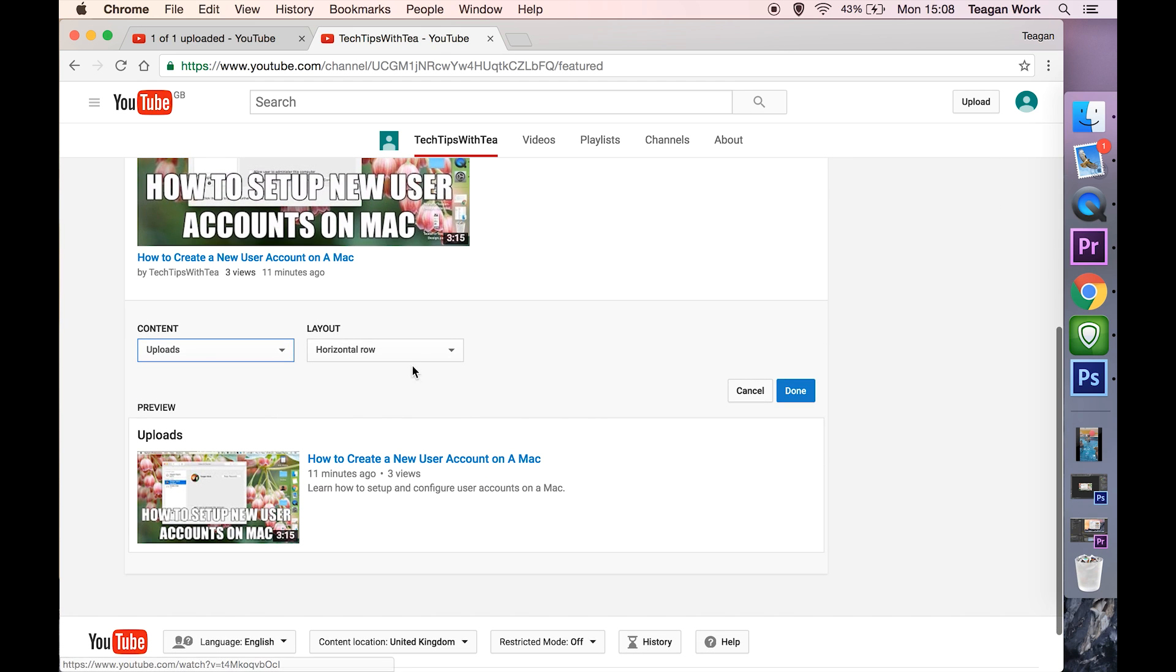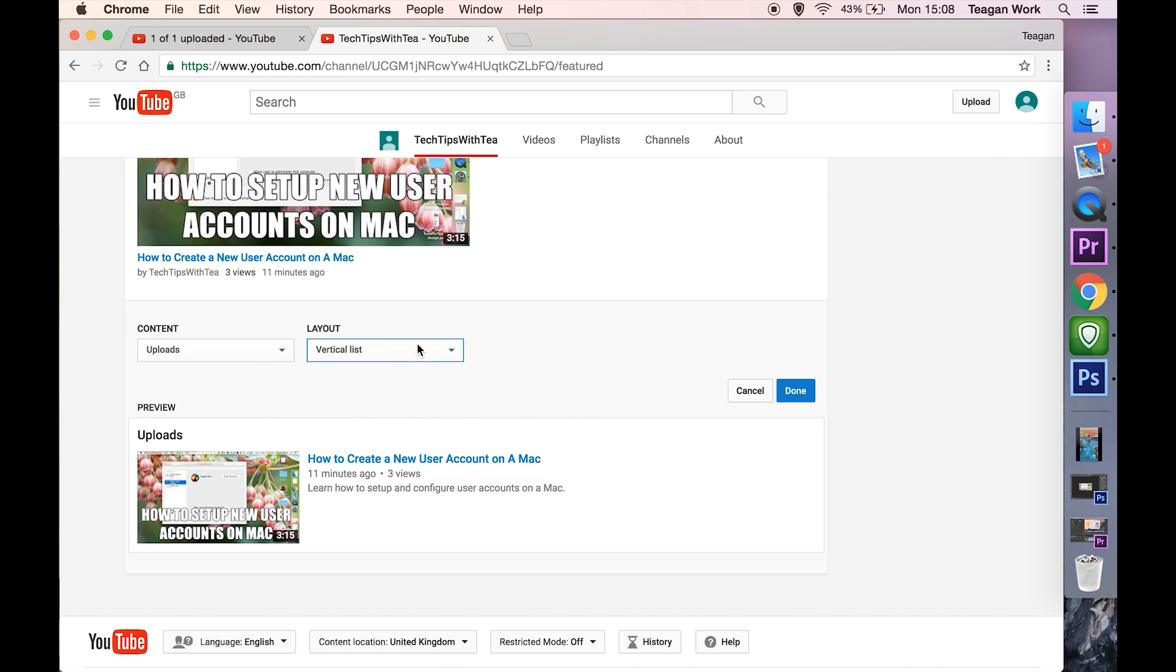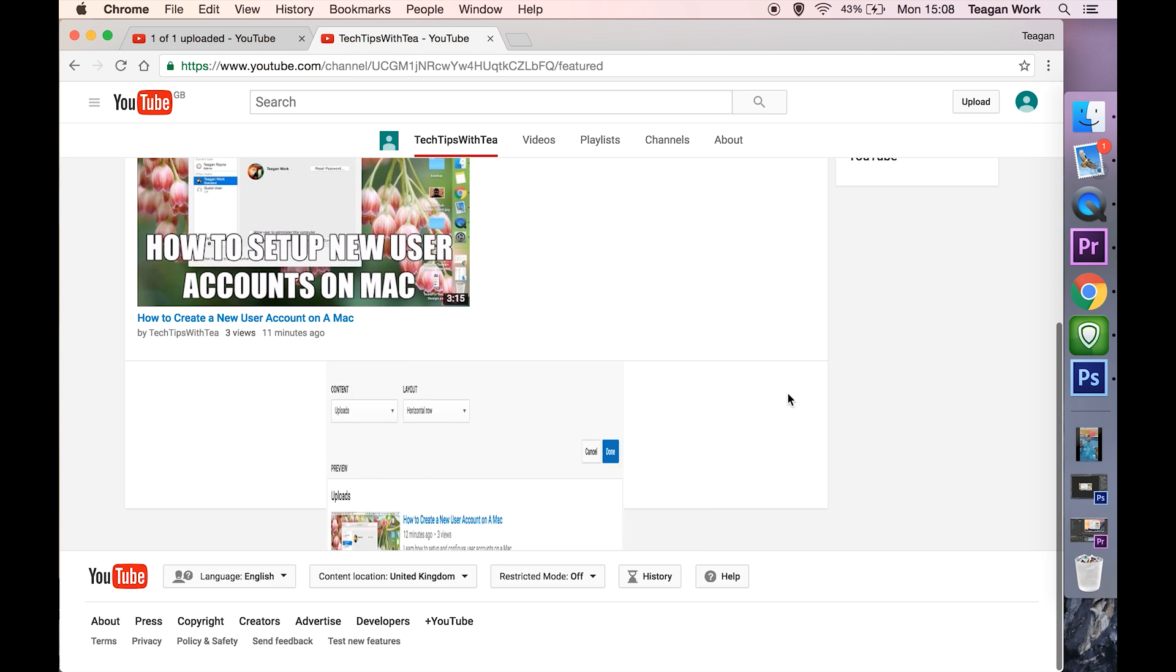You can decide how you want it, horizontal or vertical. There's only one video so it doesn't make much difference. And then hit done.